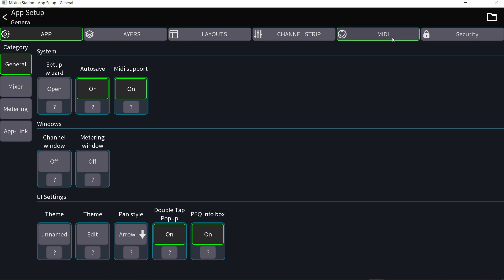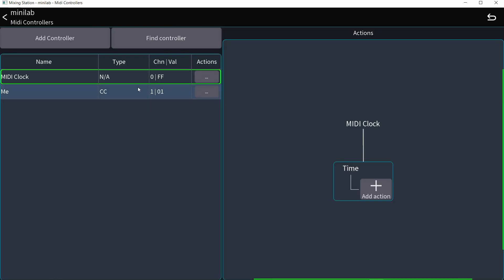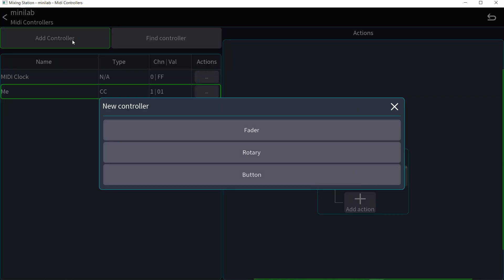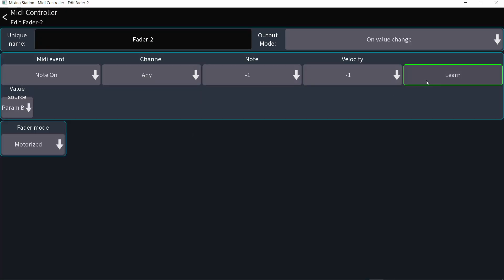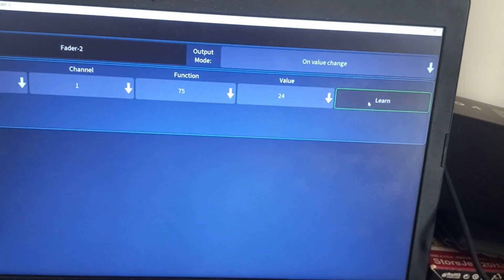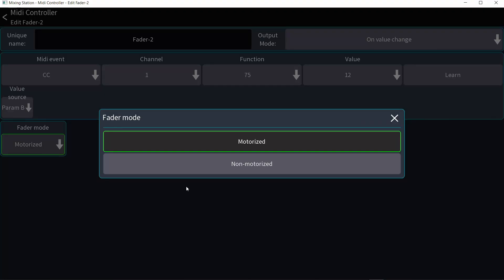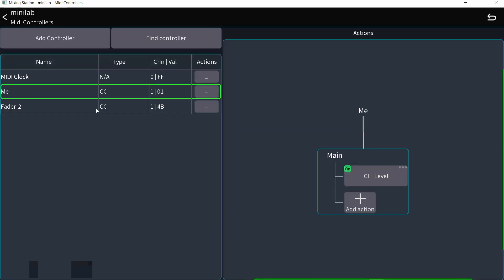And by the way, the fader controller doesn't have to be a physical fader. It can also be a knob. I'm going to create another controller that is a fader. However, this time I will learn and I will move this encoder. You can see it's moving on the screen and turn off learn and make sure that is not motorized.